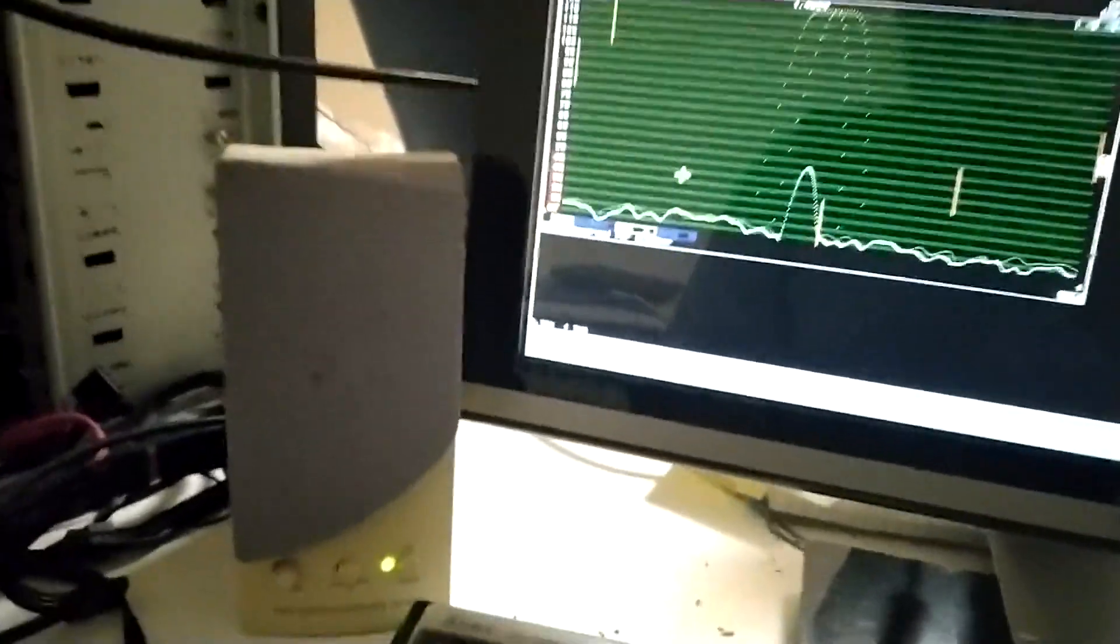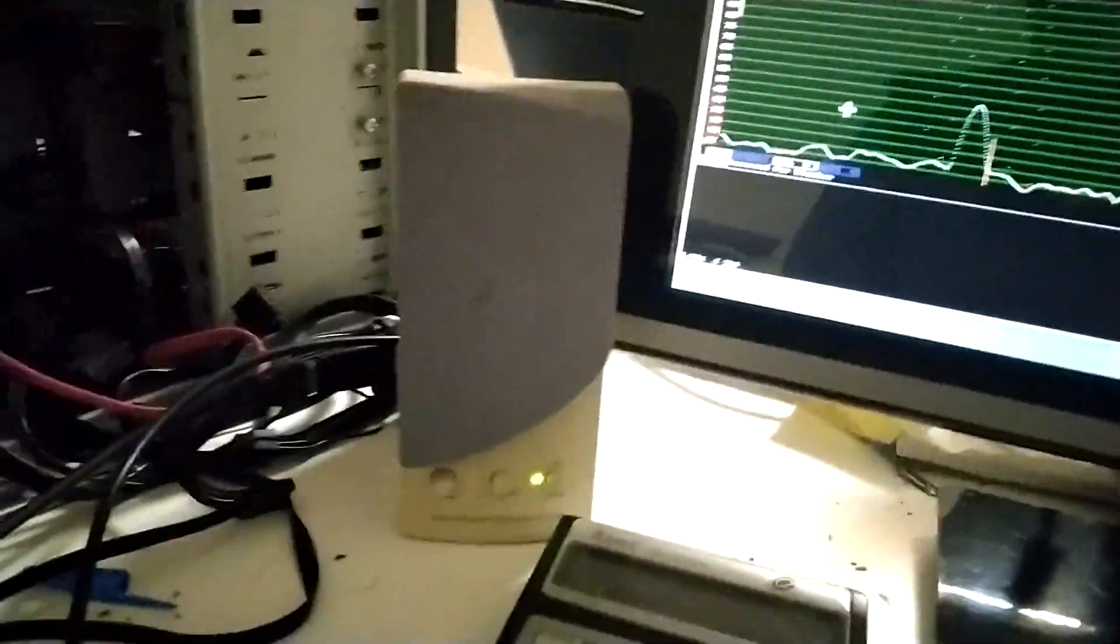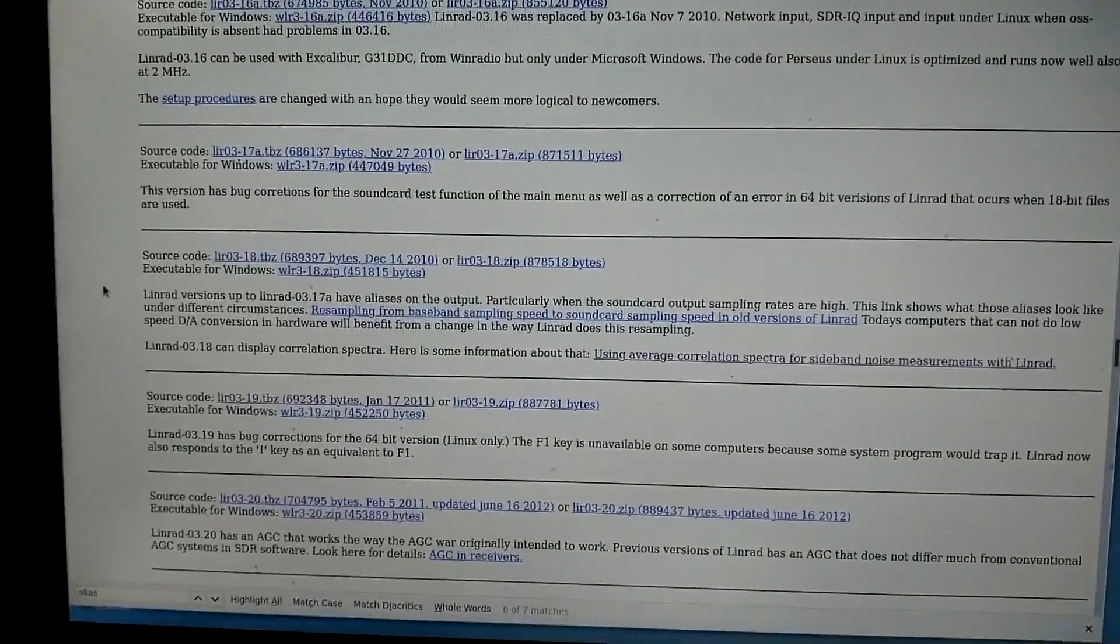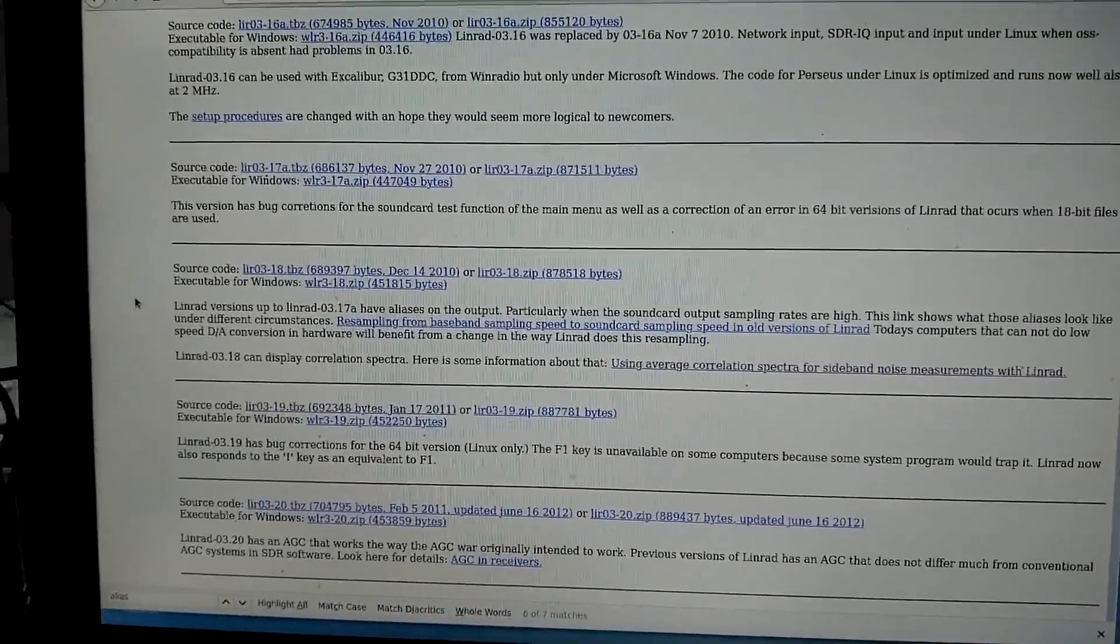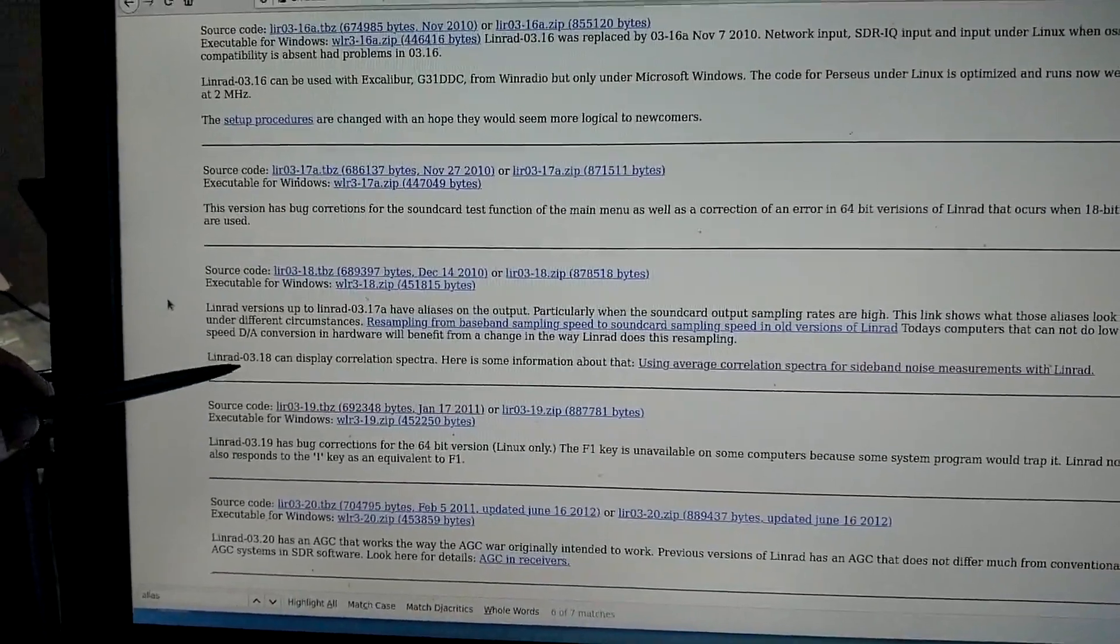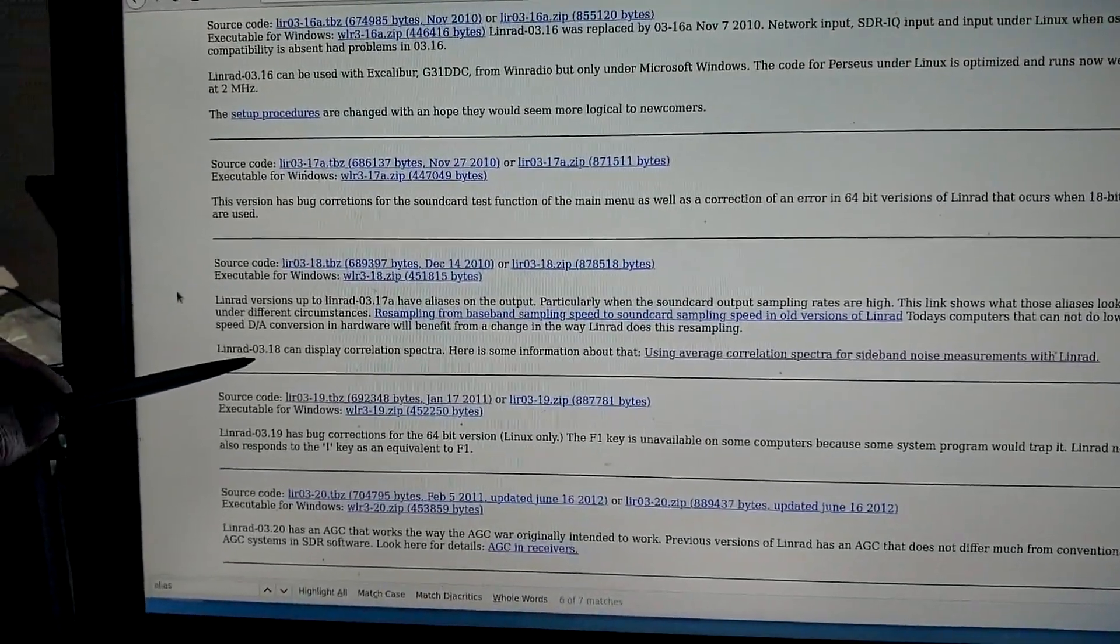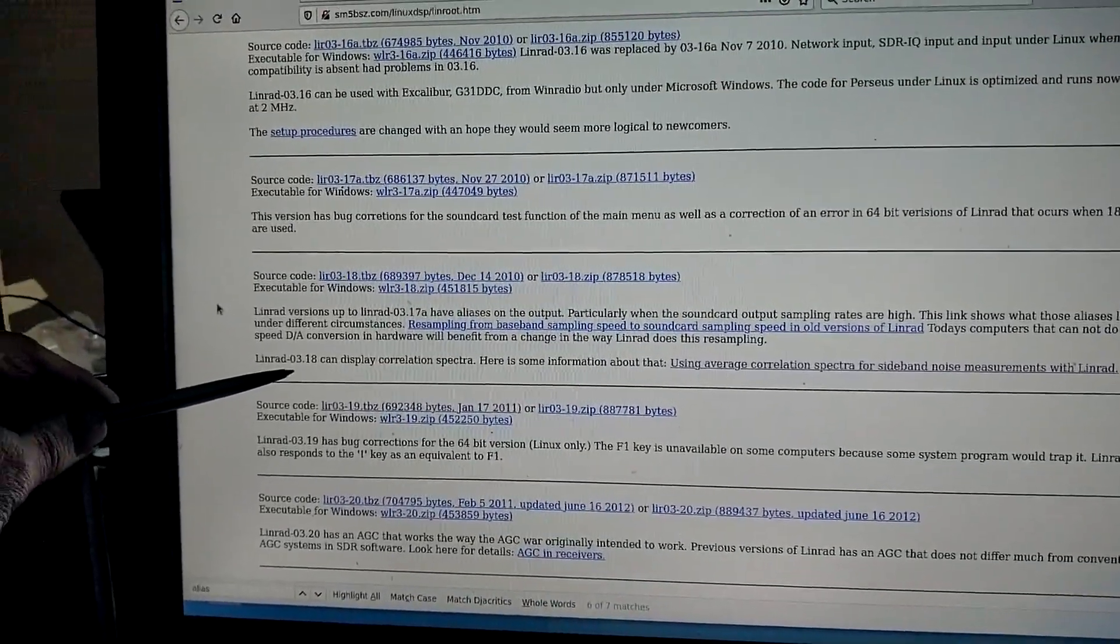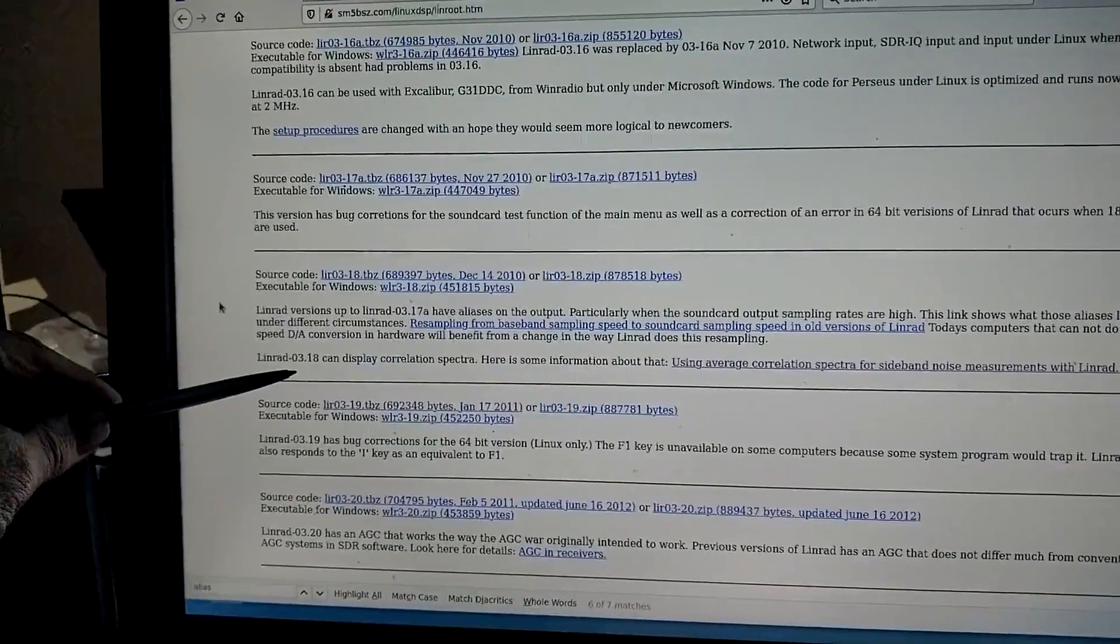I introduced this problem in Linrad 03.18. That's a long time ago. That was in 2010.